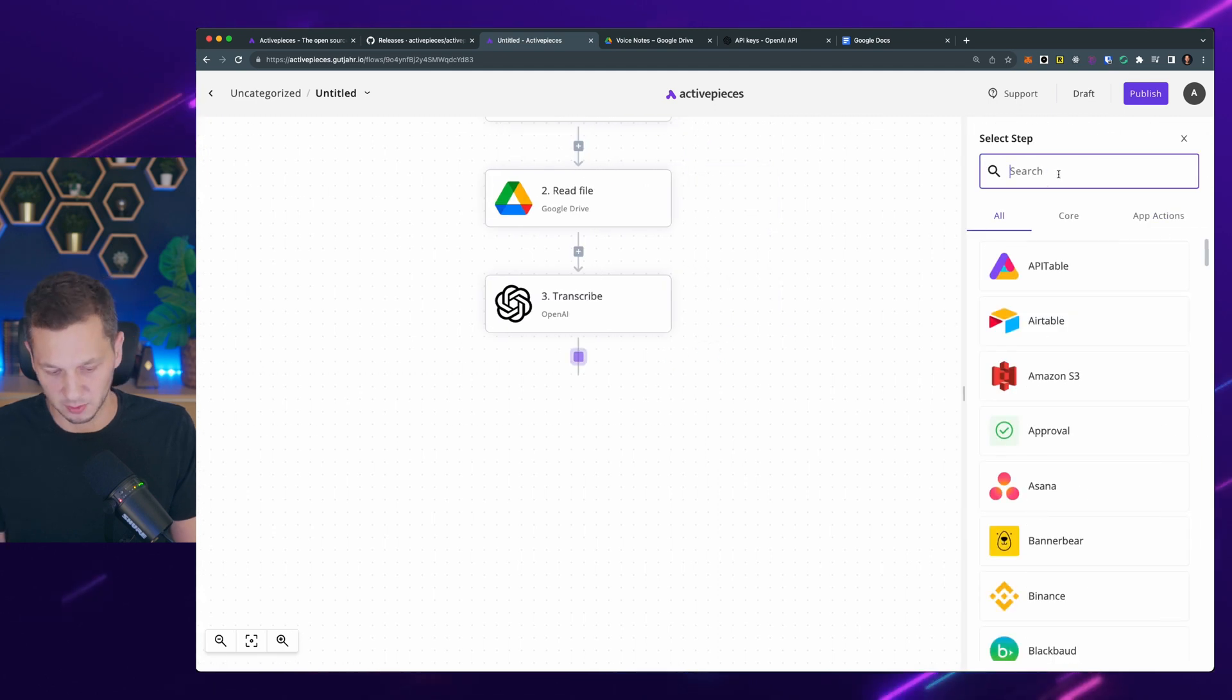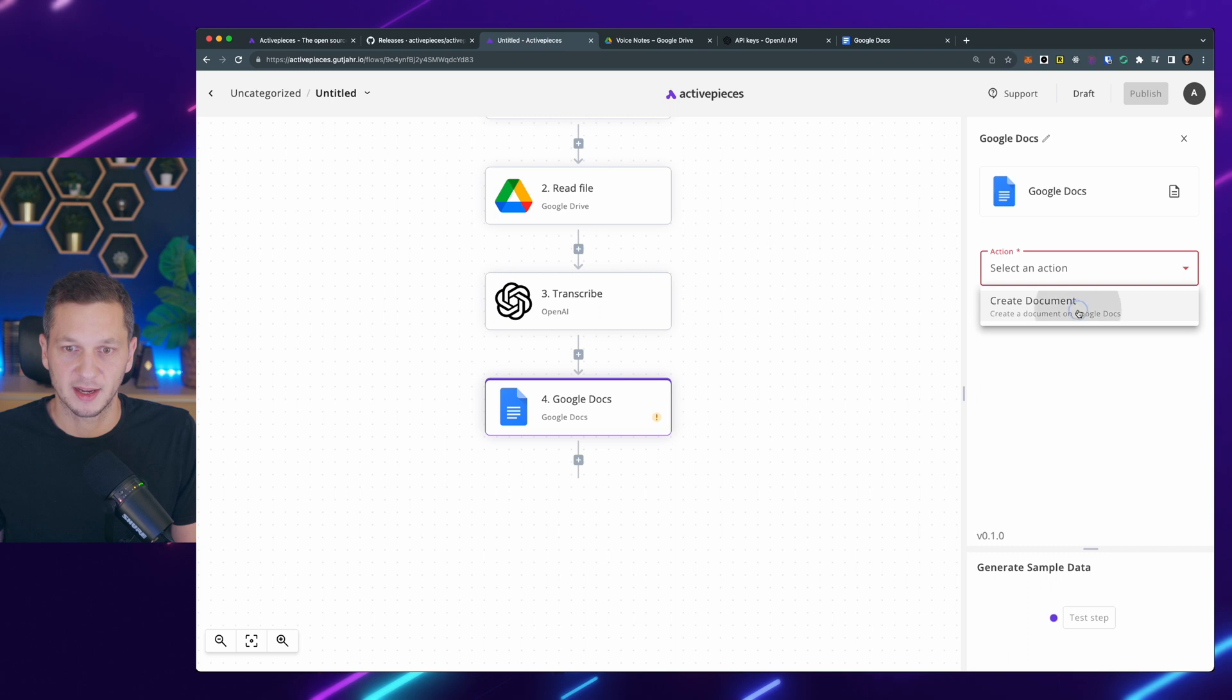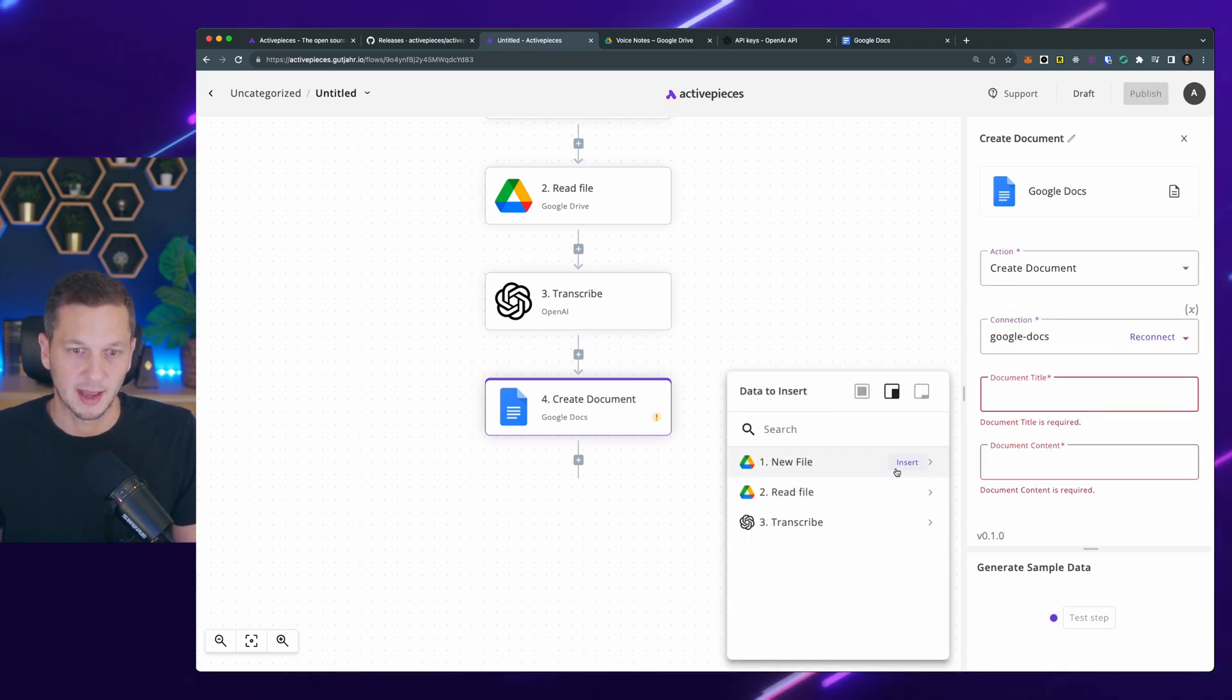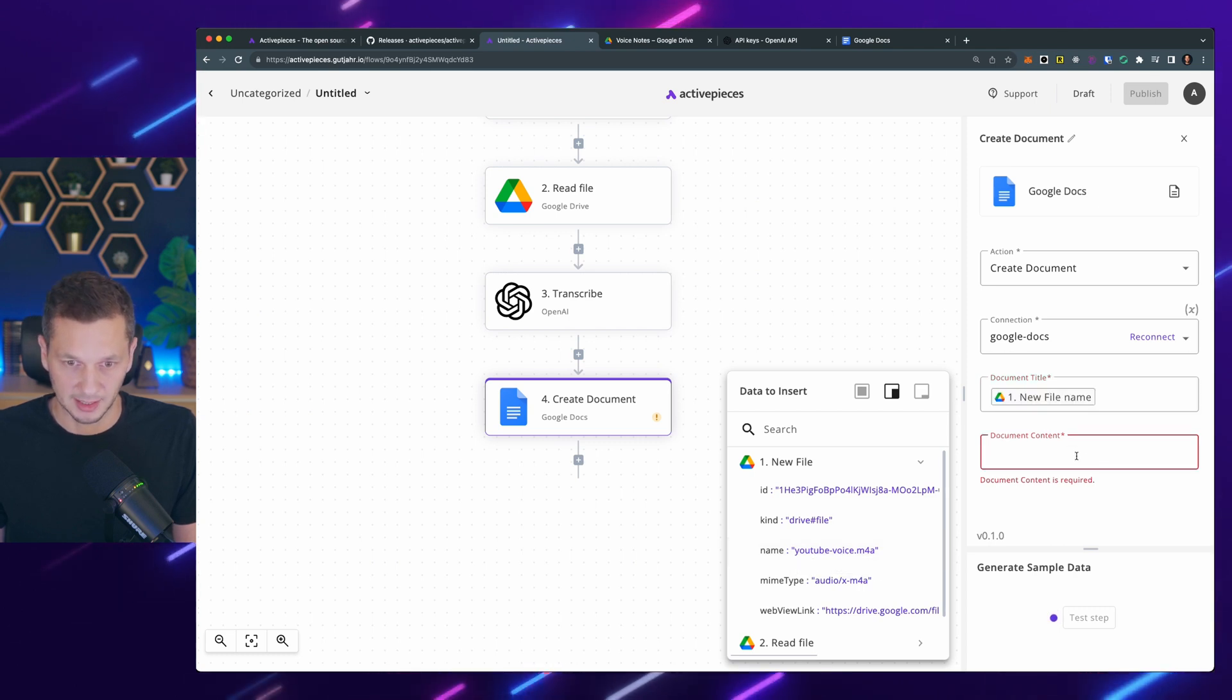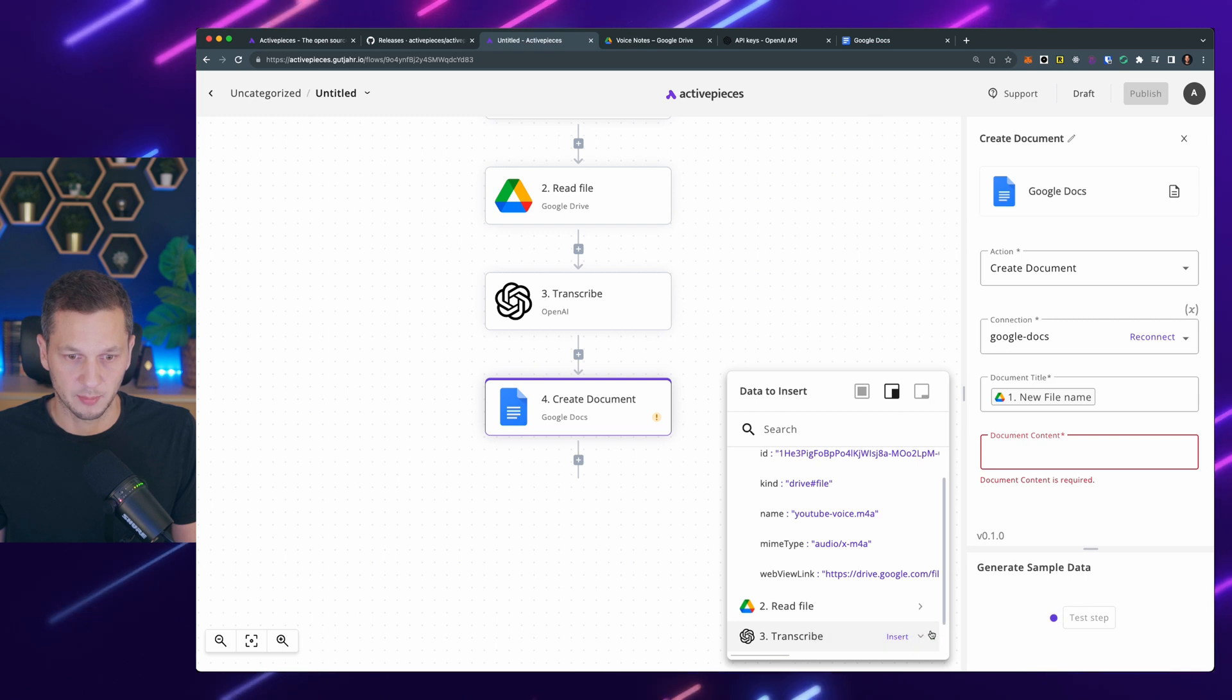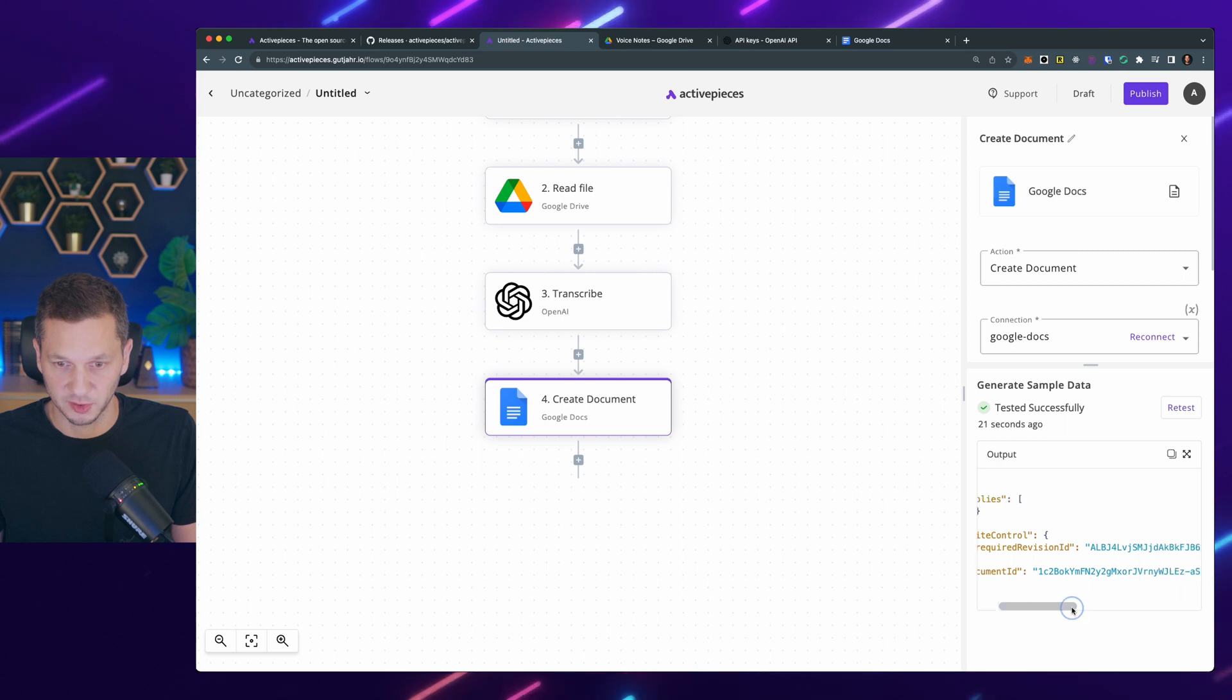So we can have Google Docs. And we can create a new document. I already have a Google Docs connection here. And the title is again, I just use the name of the file that I had initially. And the content is actually transcribe text. Let me test this step. So that has been tested successfully, which is good.